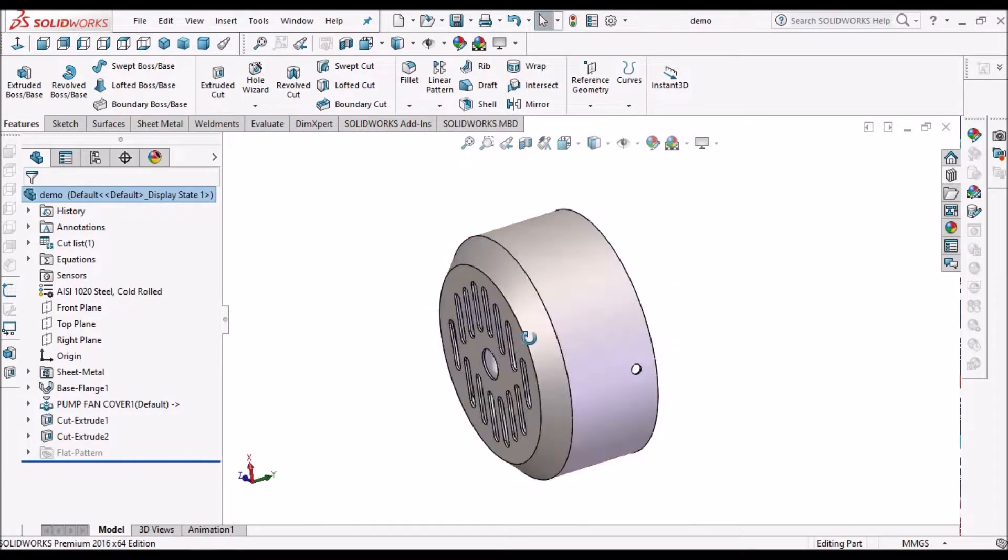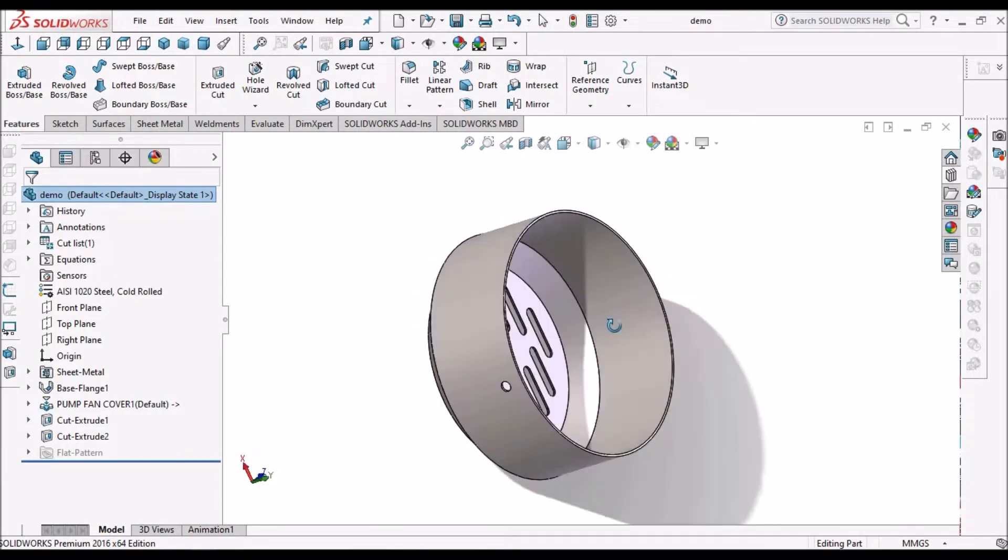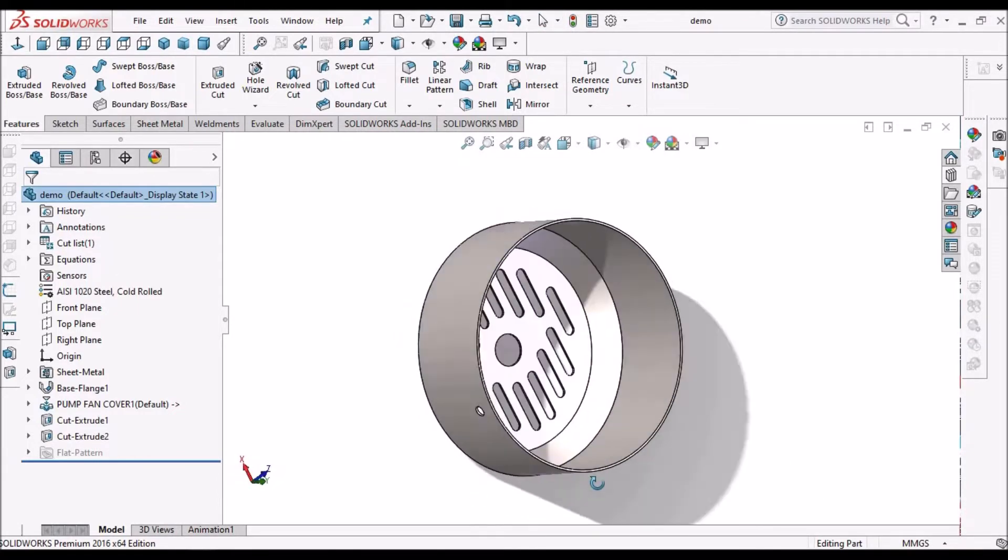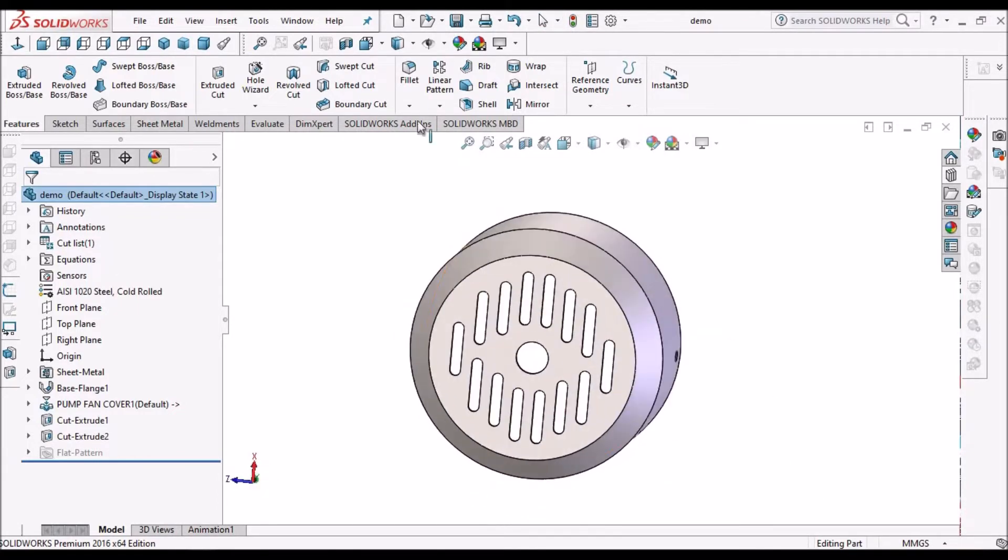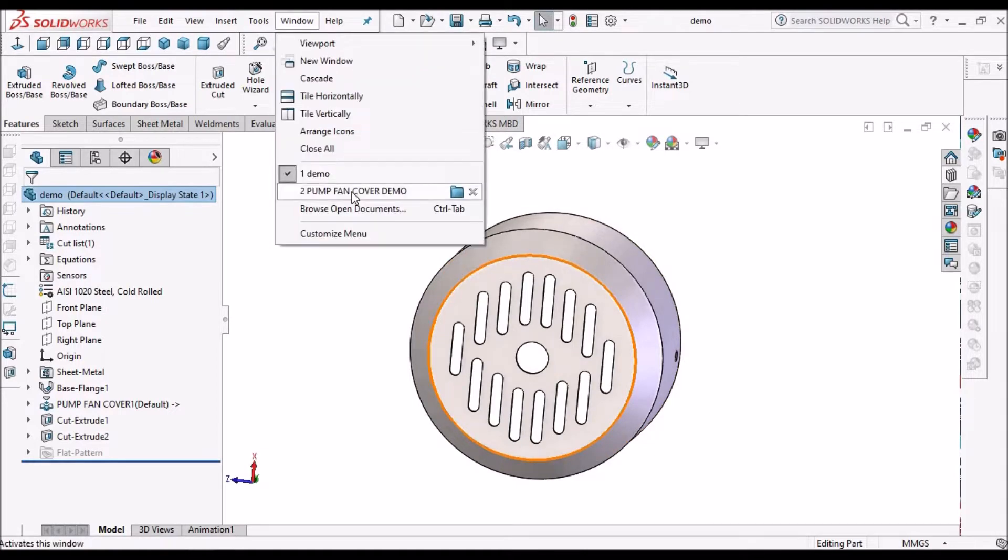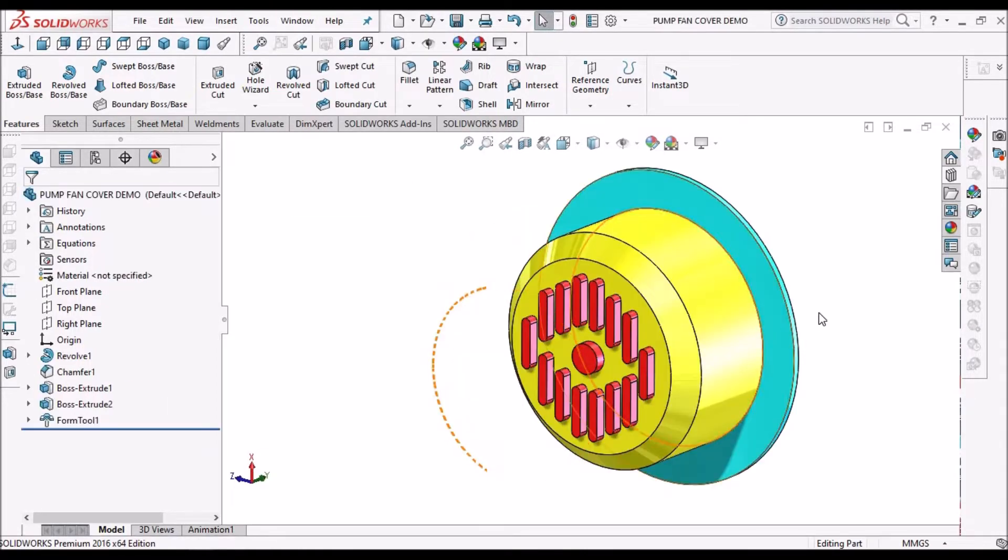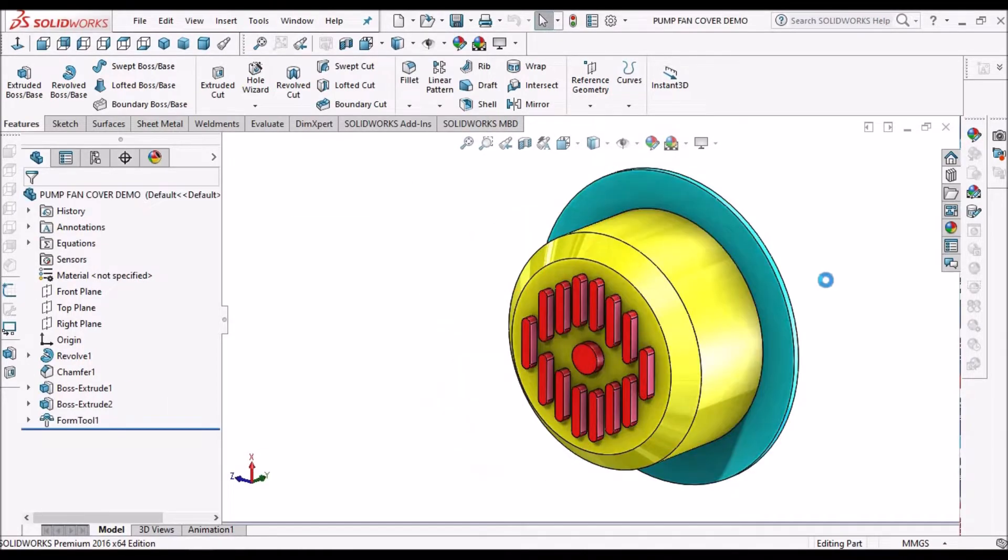So this is the component I am going to create, and this is the forming tool.